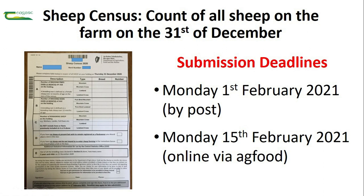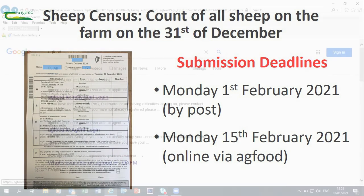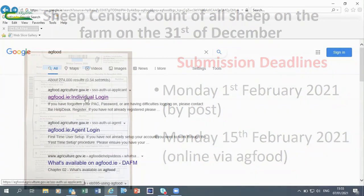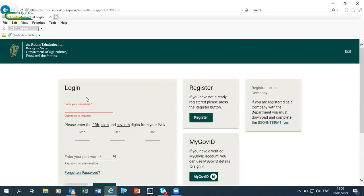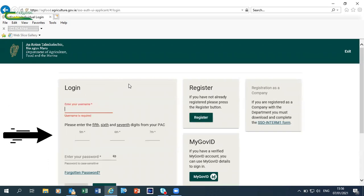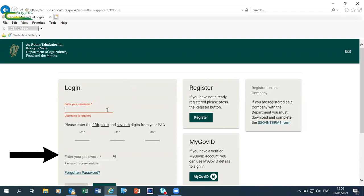The procedure to submit online is as follows: first you search AgFood, click on the individual login, and when you reach this login screen you can enter your username and your three selected numbers from your pack code along with your password in order to log in.